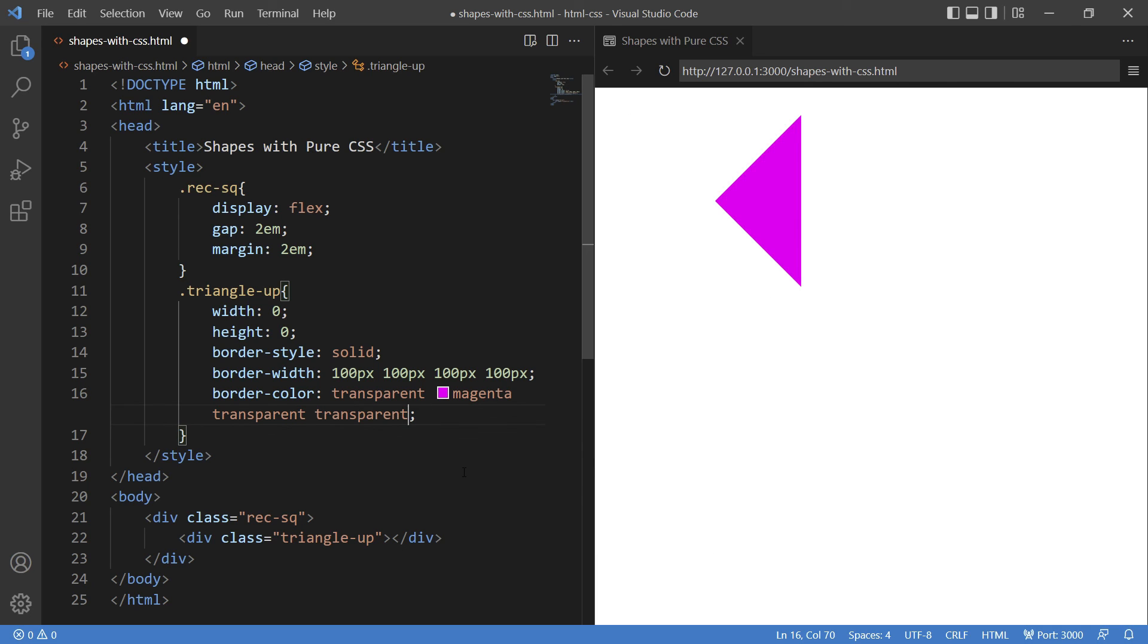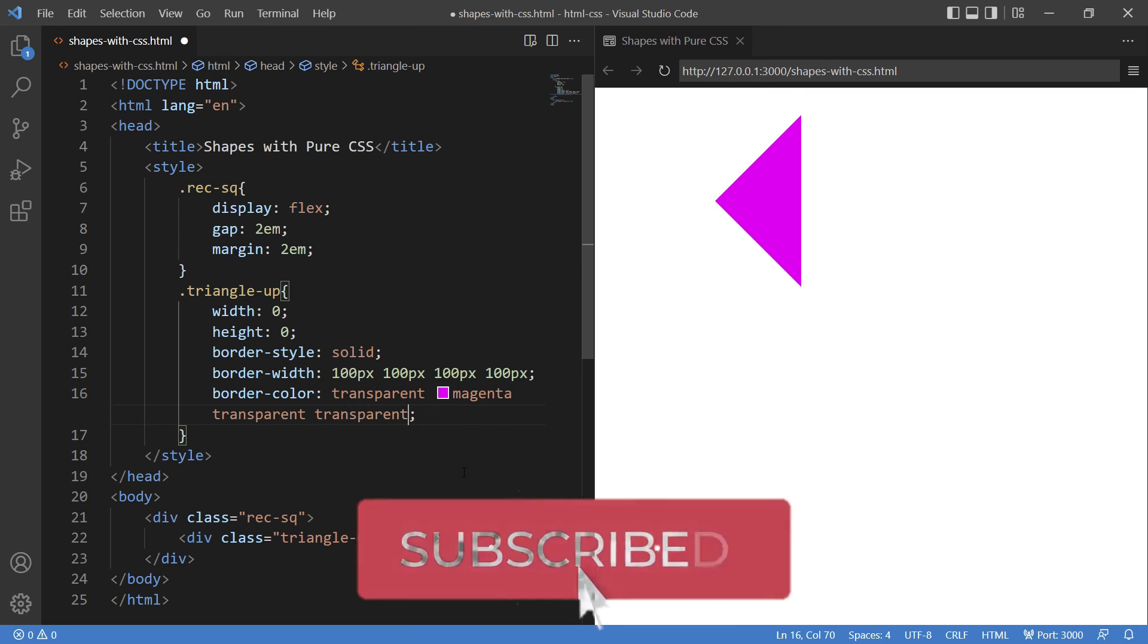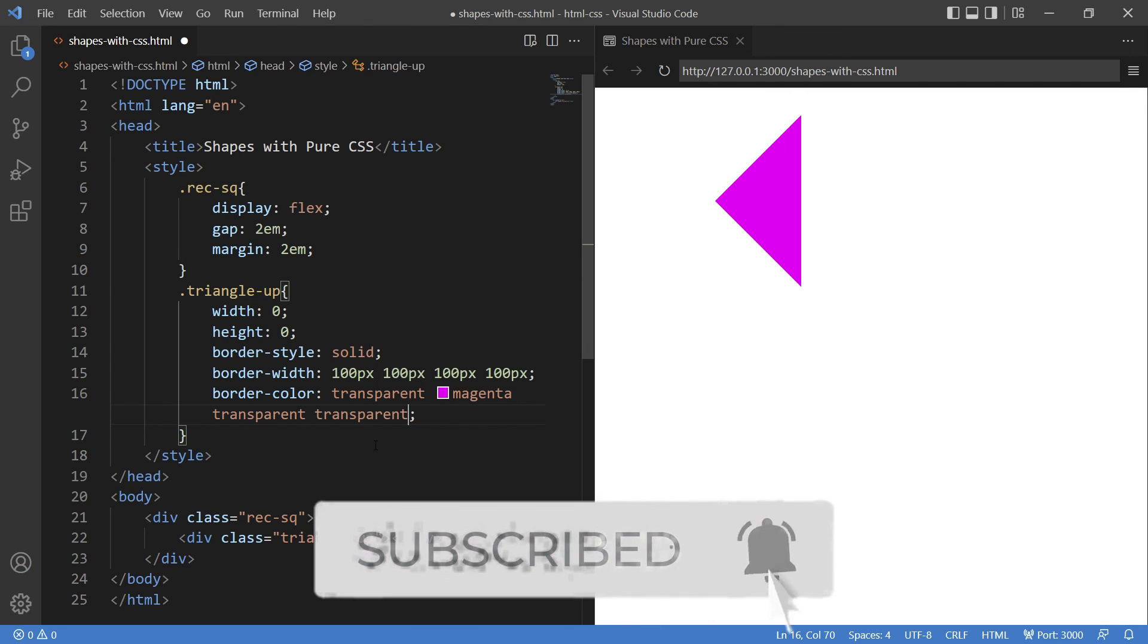So these were the basic shapes. We'll see a couple of advanced shapes in the next video.